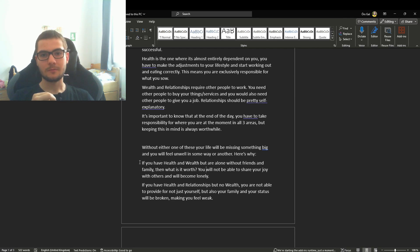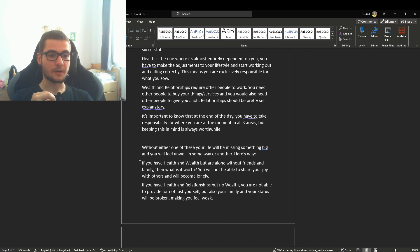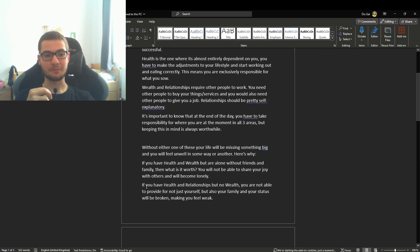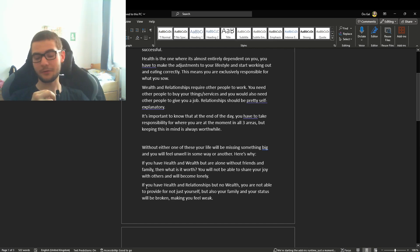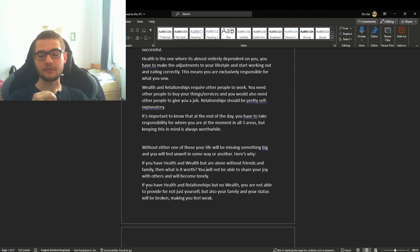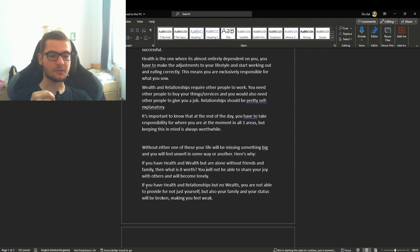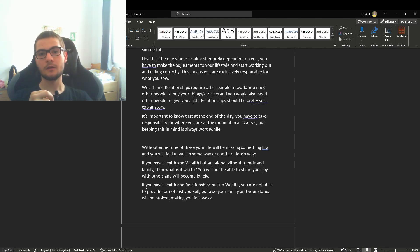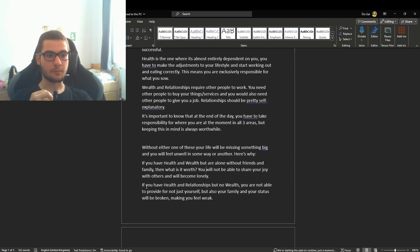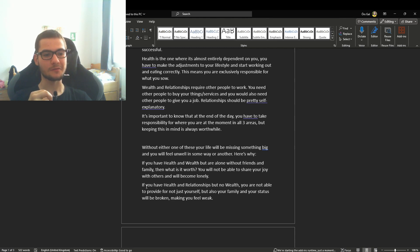If you have health and relationships but no wealth, you're not able to provide and you're basically a coward and weak, honestly. Your family and other people are not going to take you seriously, and then your life is probably going to fall apart. This is probably one of the biggest things that many people are afraid of.